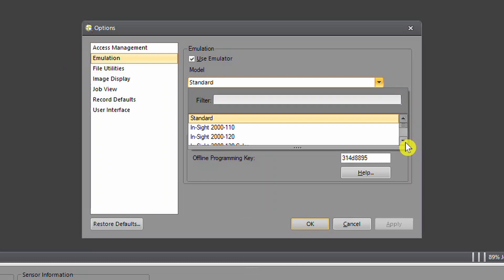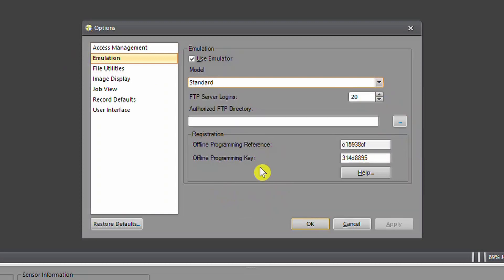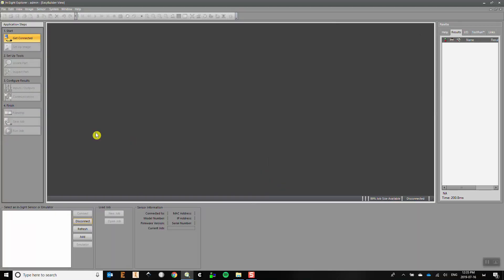The Insight 7200 is the camera we have in our lab and it has a resolution of 800 by 600. In this options panel also note the registration section. If you haven't entered an offline programming key then you need to go to the Cognix website to generate a key. Until you do this you won't be able to use the emulator.